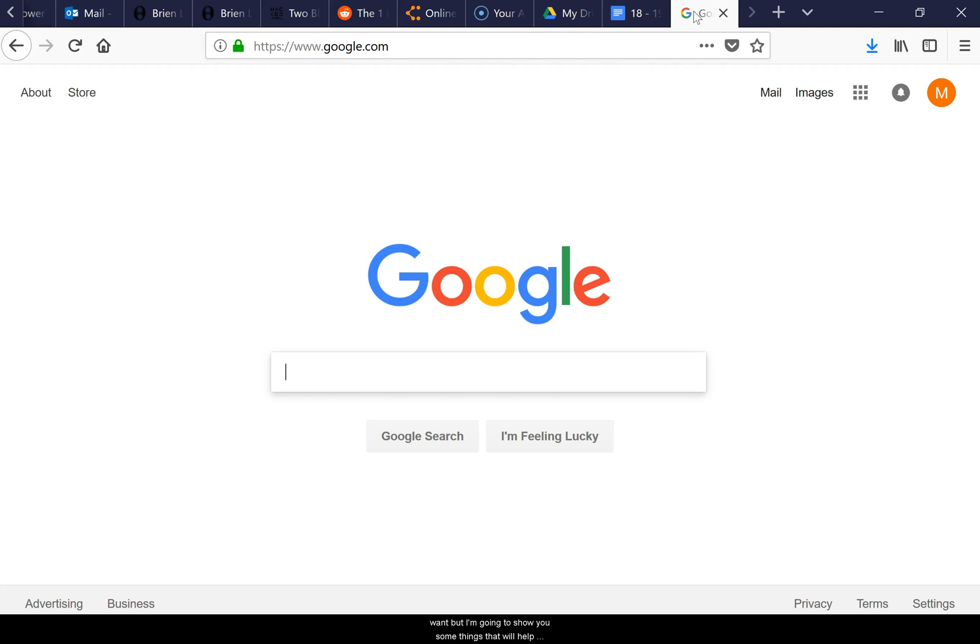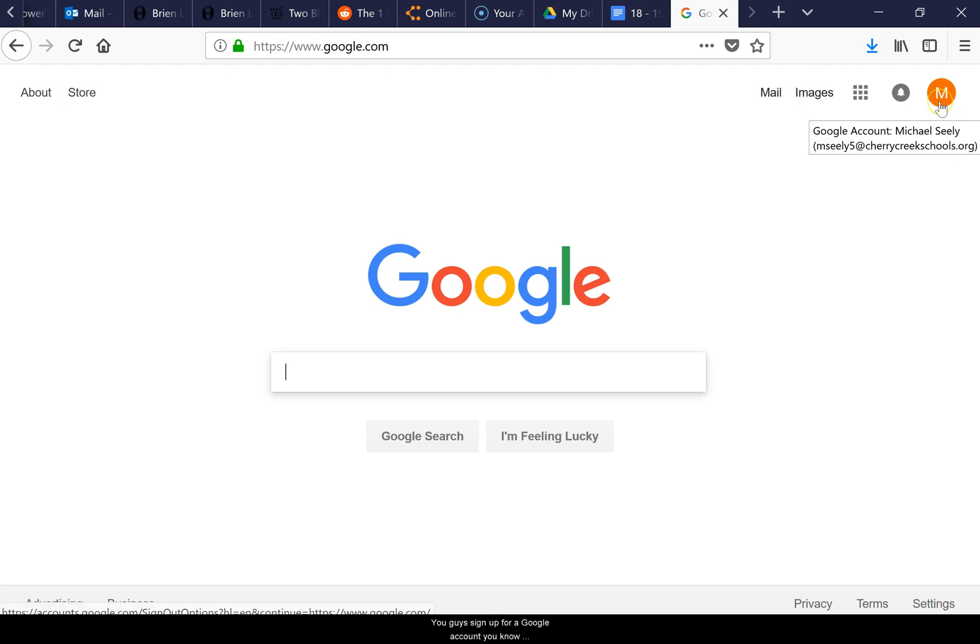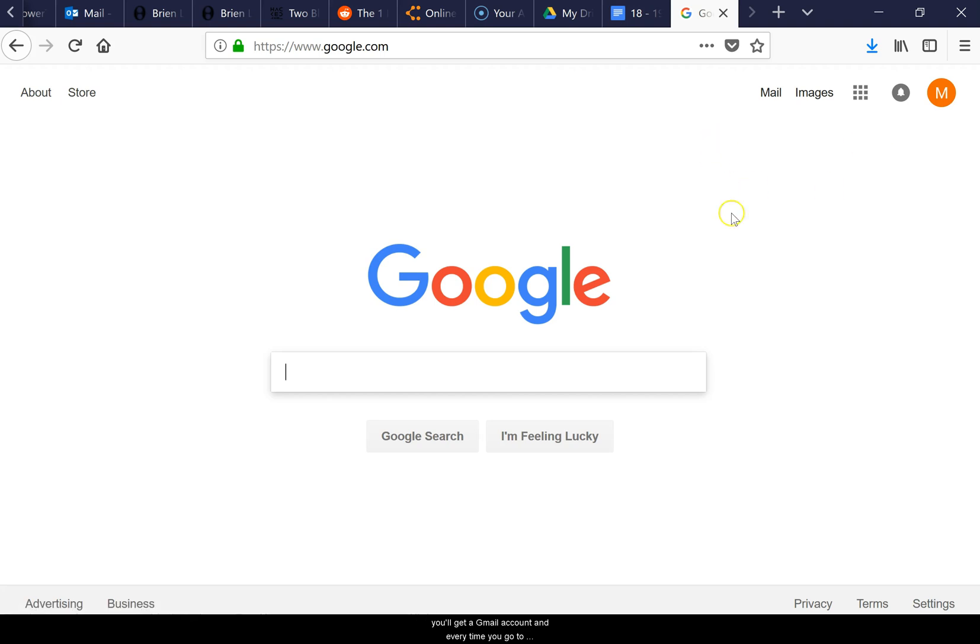Google Docs is just a really powerful tool that's being used at our school. Once you sign up for a Google account, you'll get a Gmail account, and every time you go to Google you can log into these Google apps.